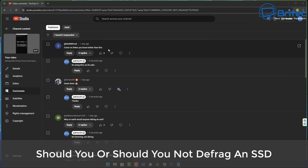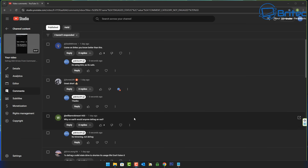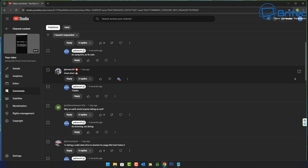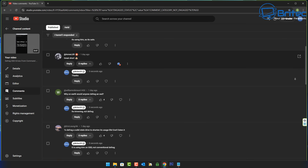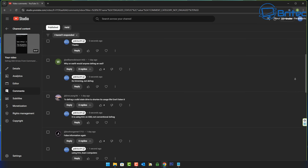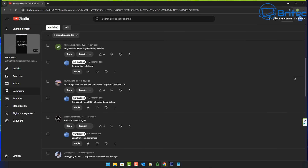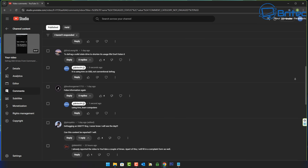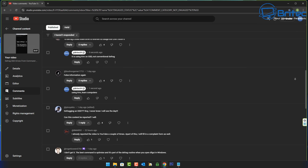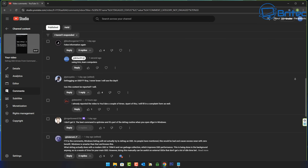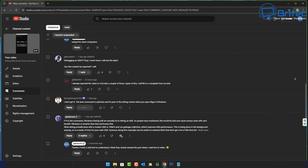Got another video for you: should you or should you not defrag an SSD? I made a video the other day called 'Defrag SSDs from Command Prompt.' I probably shouldn't have put the word defrag in the front — I should have put trim. A lot of comments are pretty ridiculous because people assumed I was actually defragging an SSD, when all I was doing was putting a command in which had the word defrag in it. Windows will know the difference between a mechanical drive and an SSD.